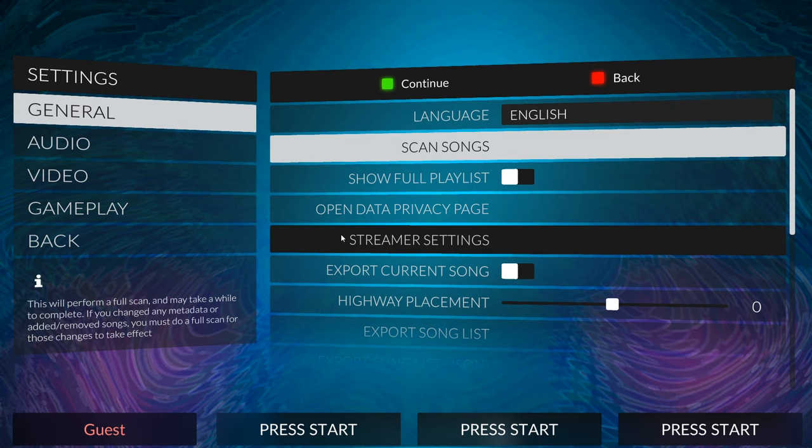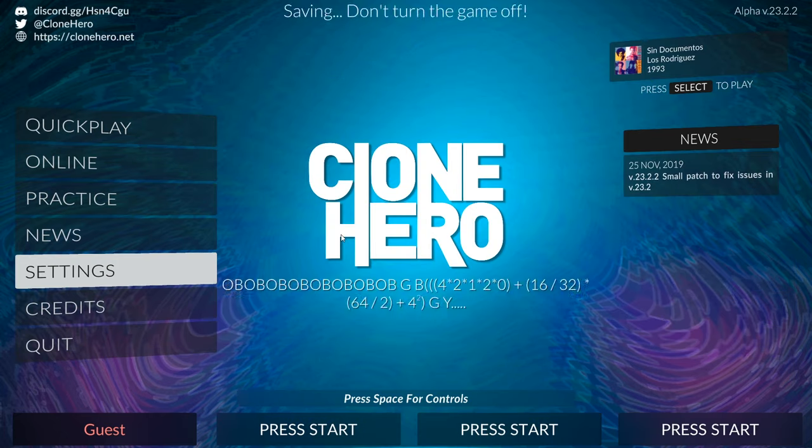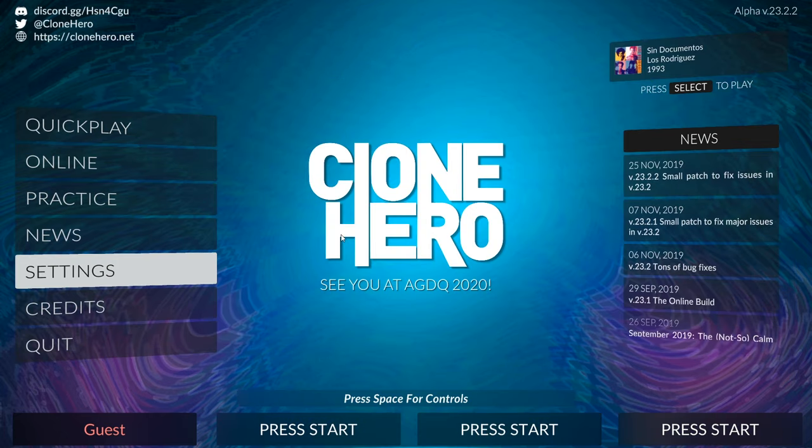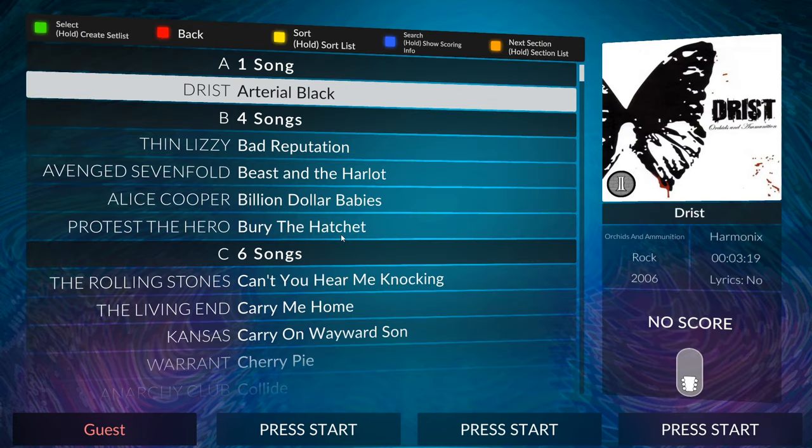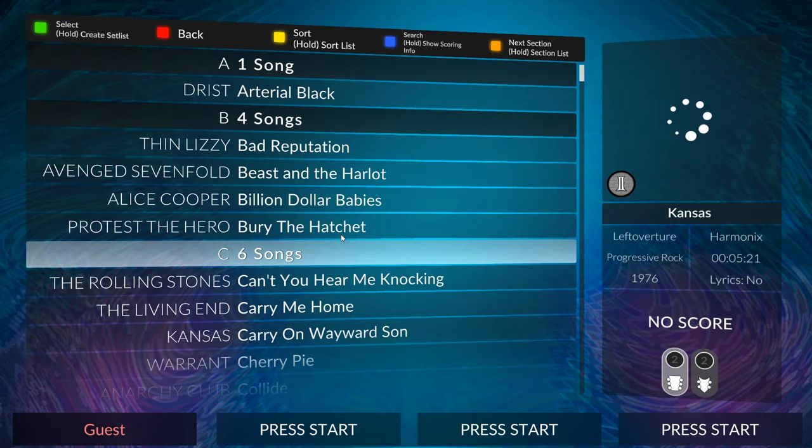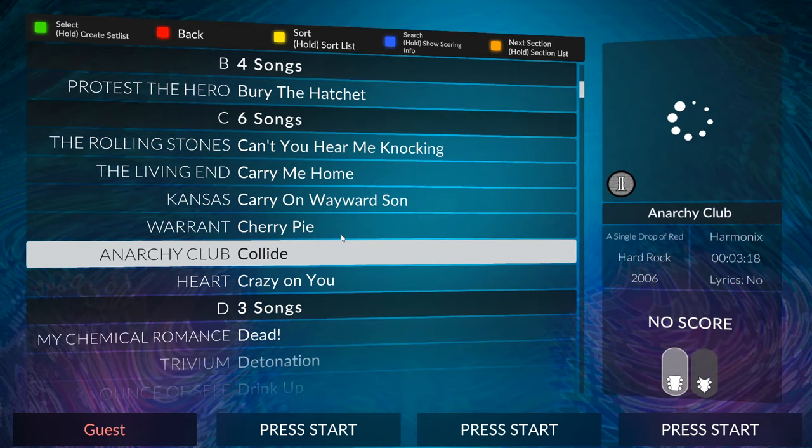Because what this actually does is populate the library so you can actually see the songs and play them. So it's a very important step, as you can imagine. So now after you've scanned the songs, you should be able to hit the red button, the back button, go to quick play, and then you can see all of the songs show up here like so.